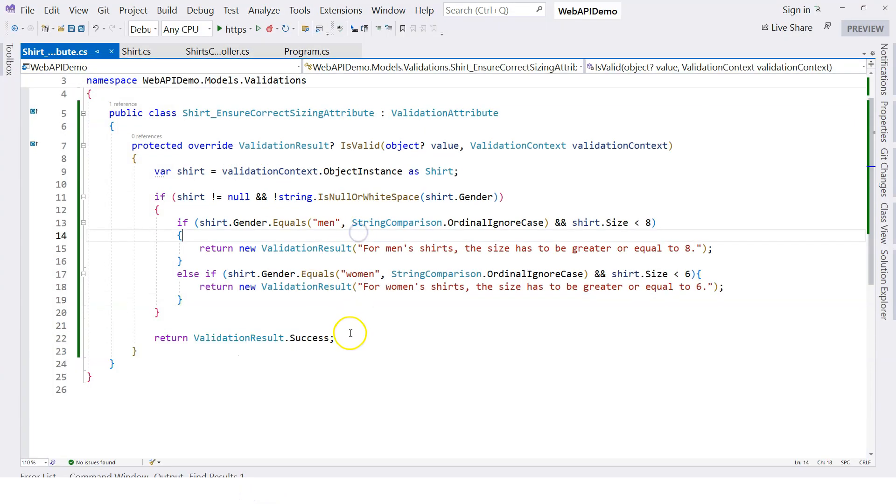This means that our validation attribute is actually working. And this video shows you how we can actually create our own validation attributes instead of solely relying on the data annotations. I hope this helps. And I'll see you in the next one.